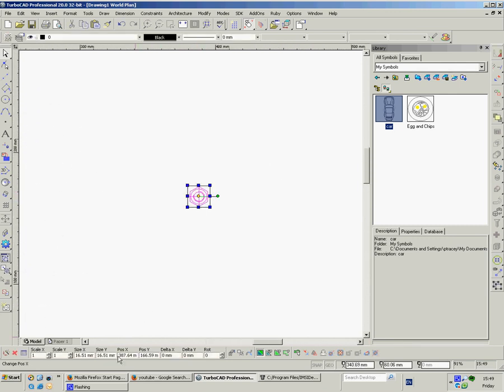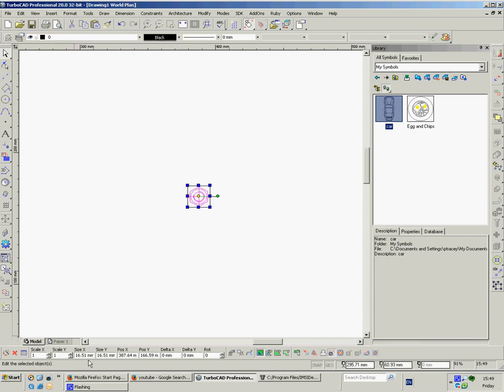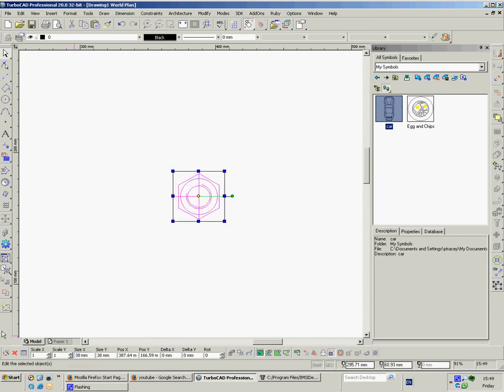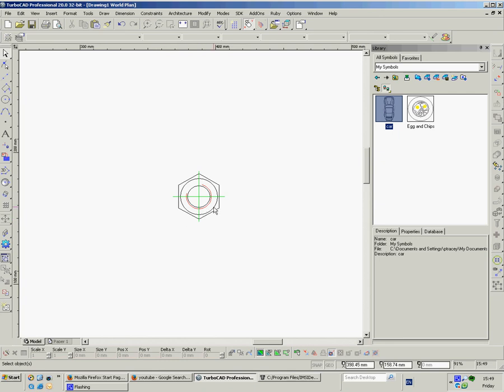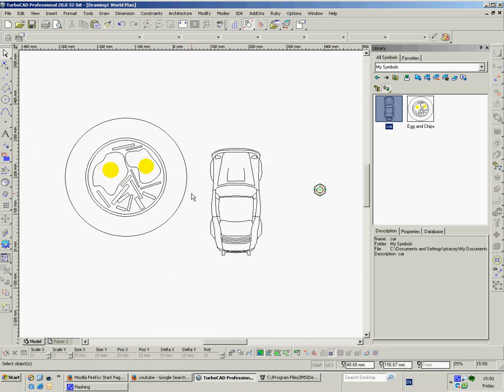While it's still selected, obviously, you can change the size down here. If you want to make it bigger just type size in one of these boxes, right click, keep aspect ratio, then change that 16 to a 38. Okay. And again, obviously, drag it in and put it in your symbols library if it's going to be something you're going to use on a regular basis.